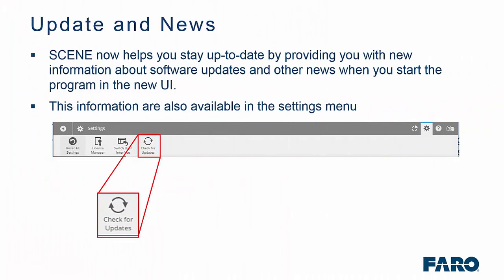You now have access to check for updates as and when you want to, using the new user interface. This information is also available in the settings menu as well, so at any point you can check for the latest update.